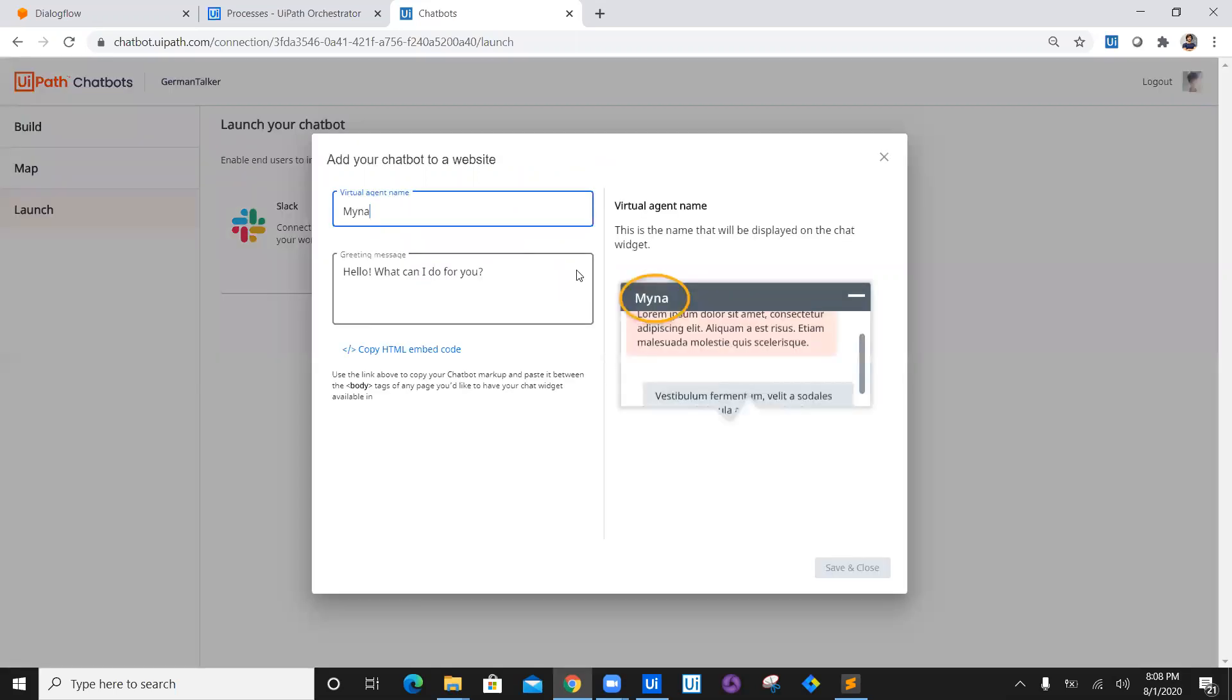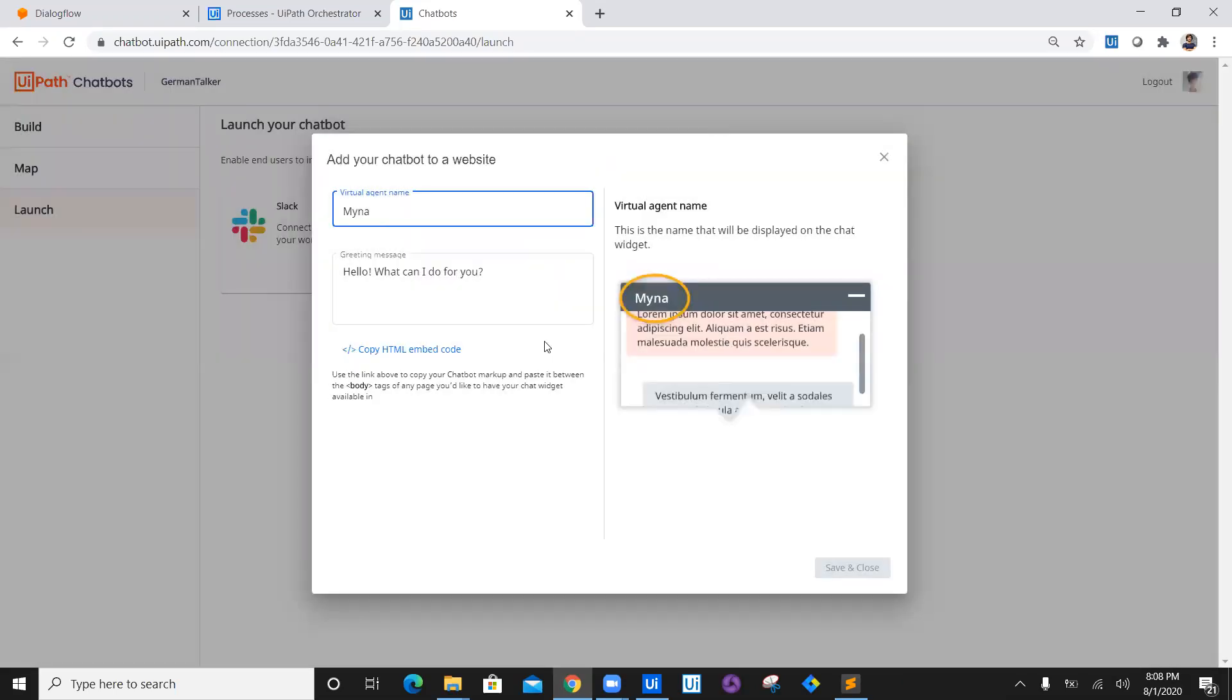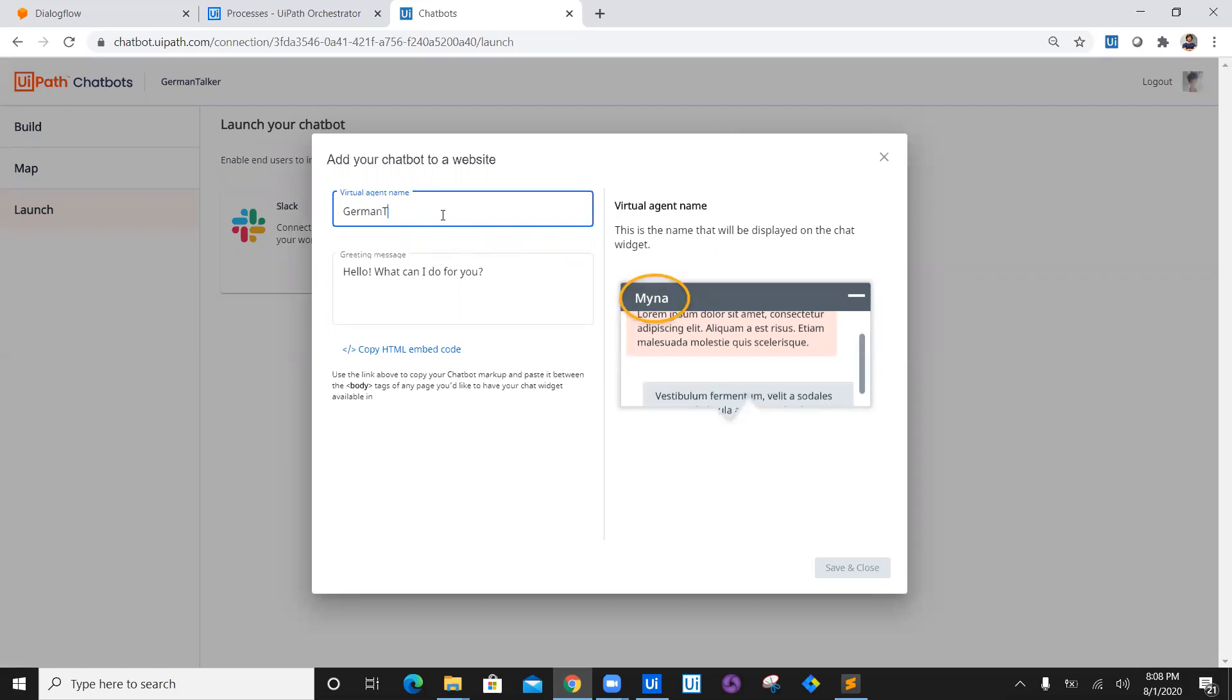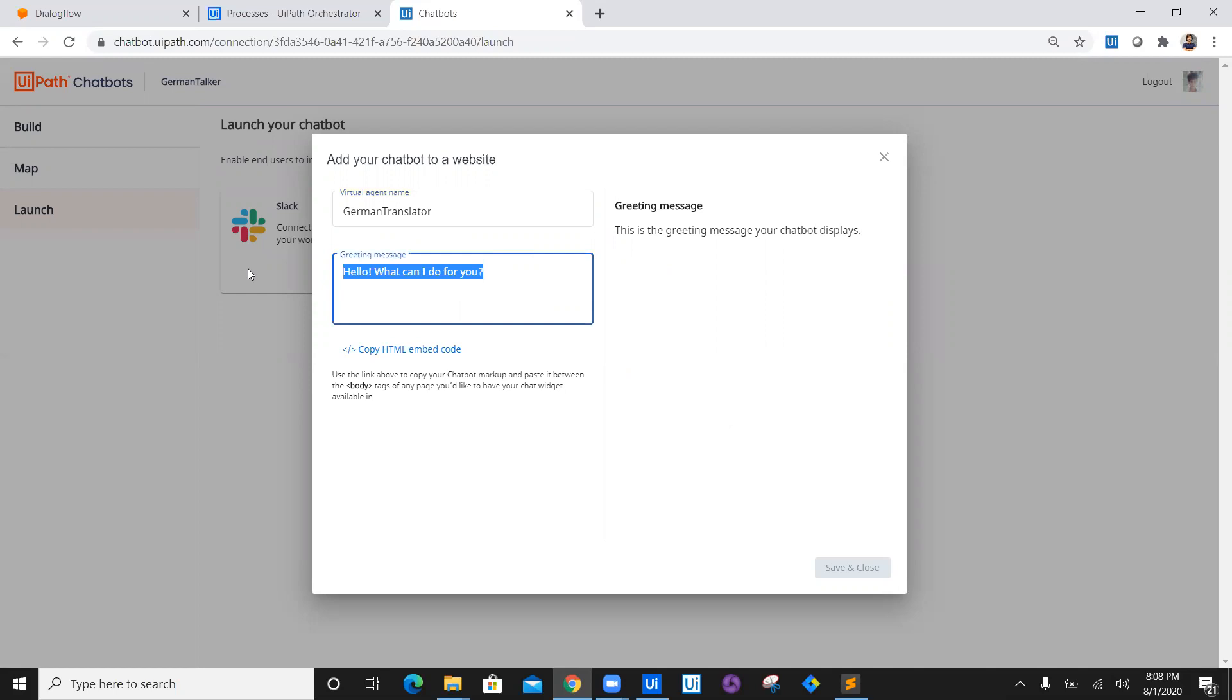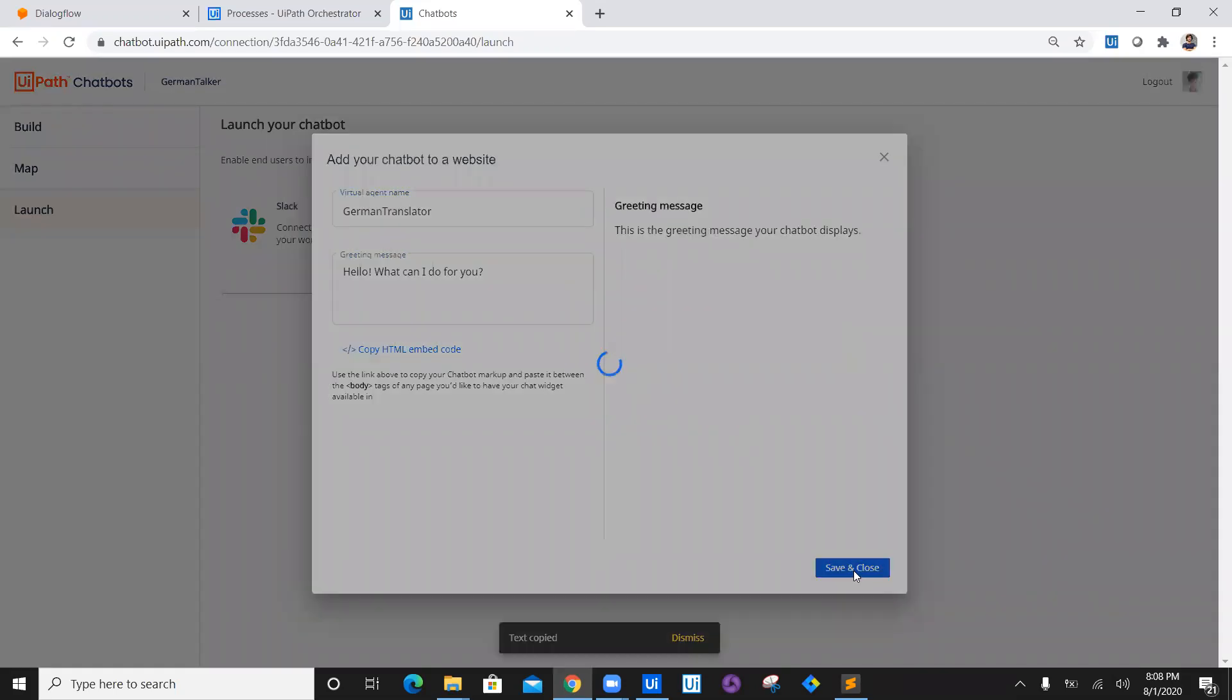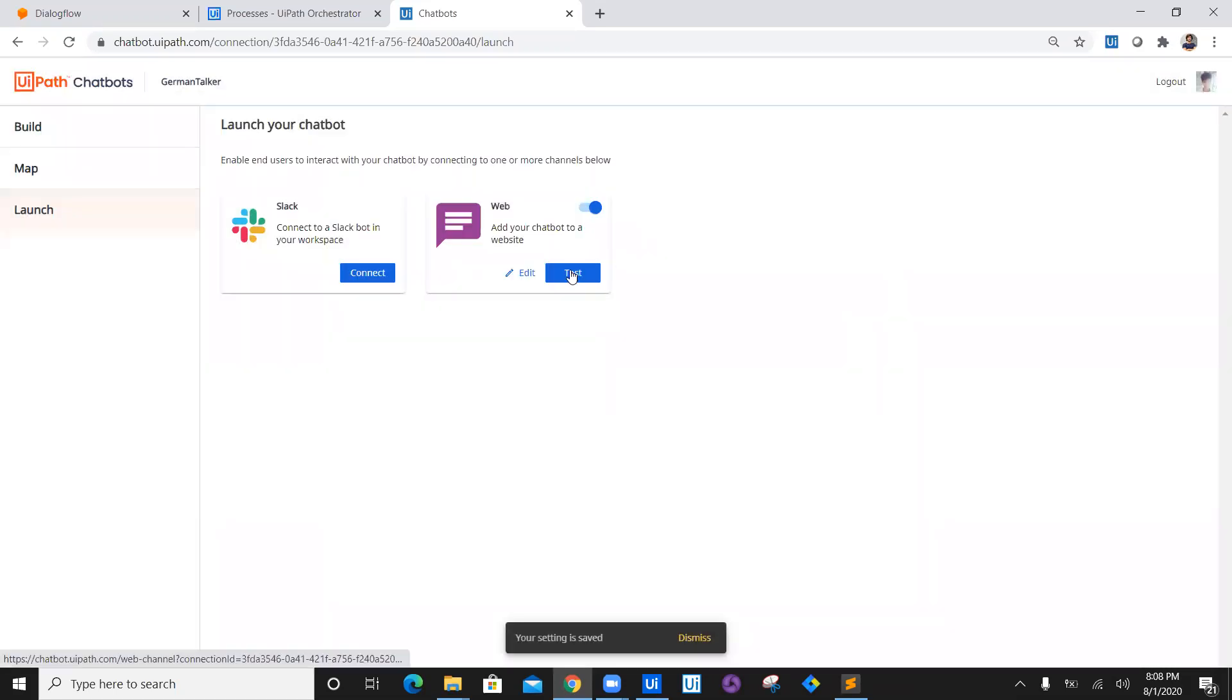Now this will enable and create a web interface. So virtual name is German Translator, and the greeting message would be 'Hello, what can I do for you?' Let it be like this. Copy the HTML embedded code, save and close.